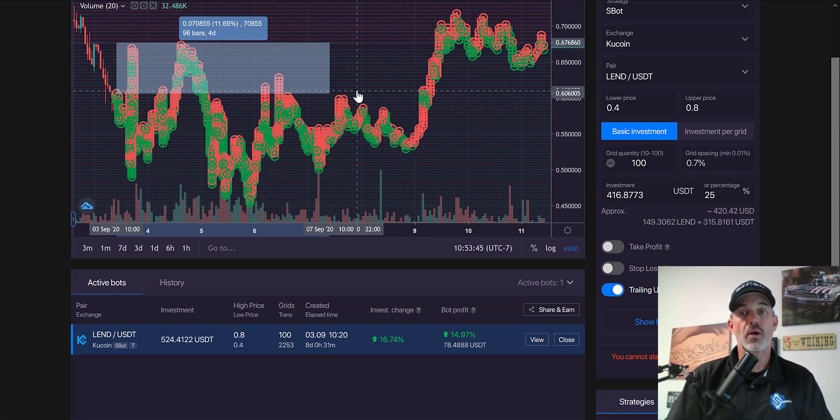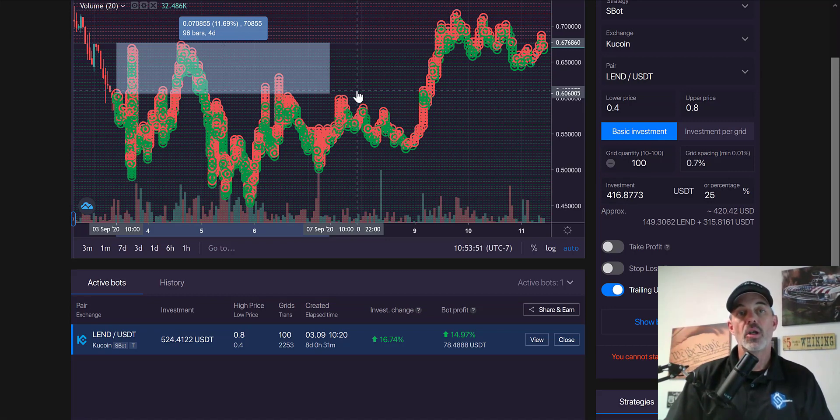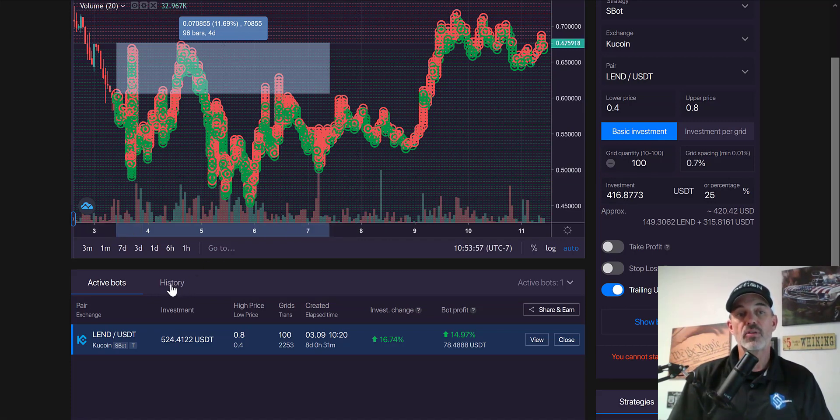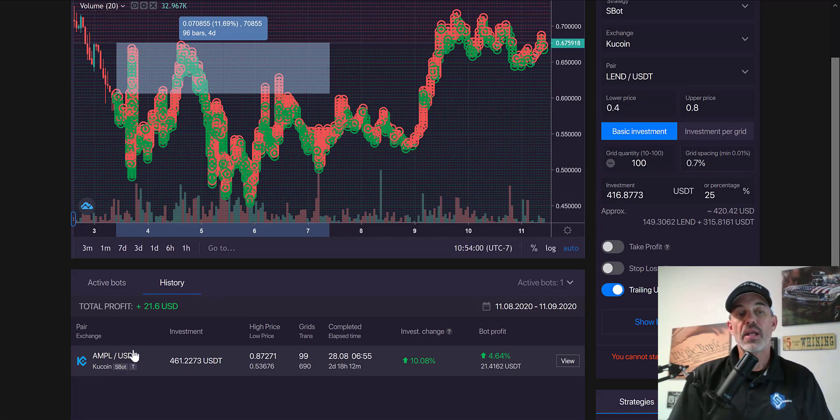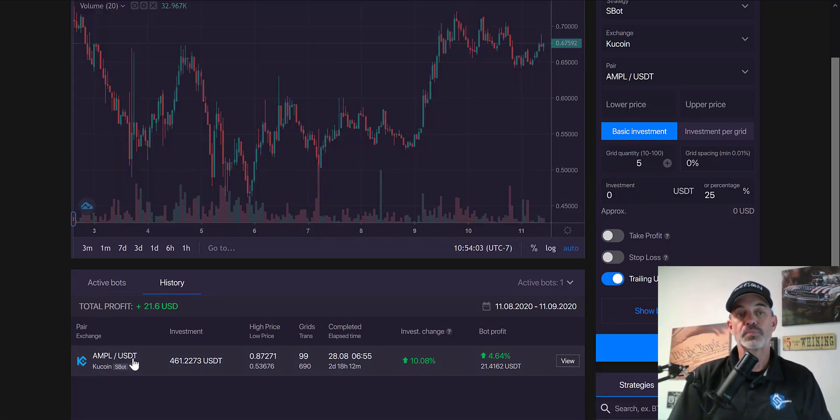I think that pretty much wraps it up. I just wanted this to be a quick video to give you guys an update on how the grid bot I deployed eight days ago is performing. Now I'll give you a little teaser here. We'll take a look at my history. Something I'm looking at right now is AMPL.